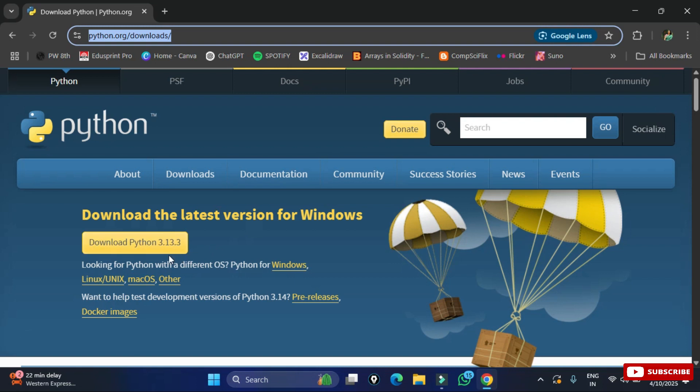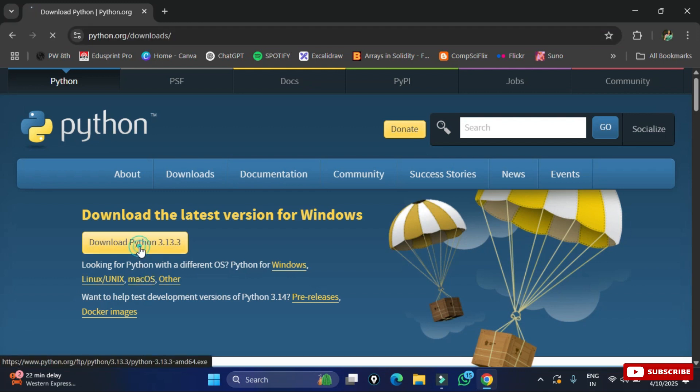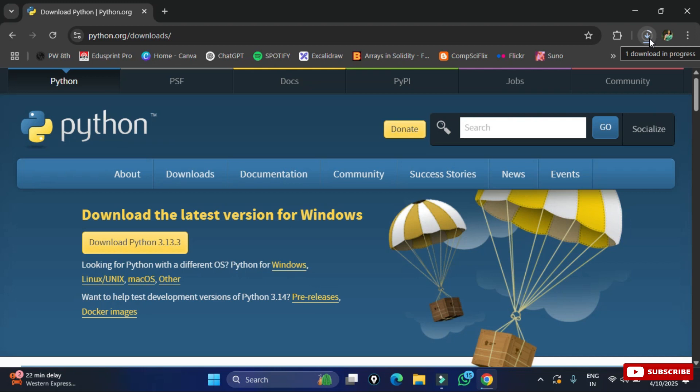You need to just click on this download Python link. It will redirect you to the download page of Python and here you can see the latest Python download is available. I'm going to install for Windows so I will be clicking on this link. If you want to install for some other operating system you can just select this option.